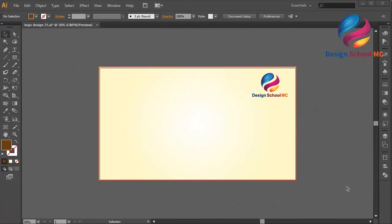Hi everyone! Welcome to Design School MC. In this video, I will create a crown logo design or crown icon design.